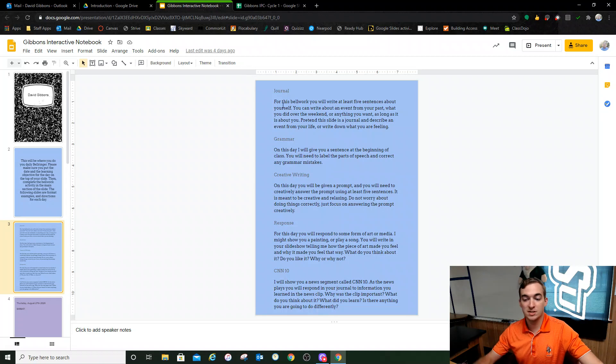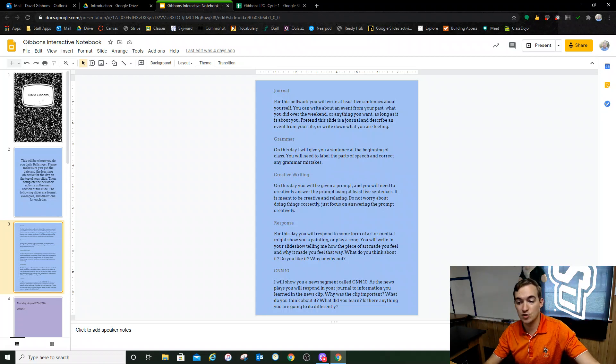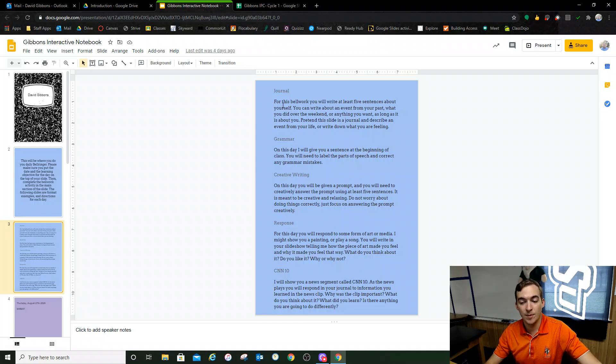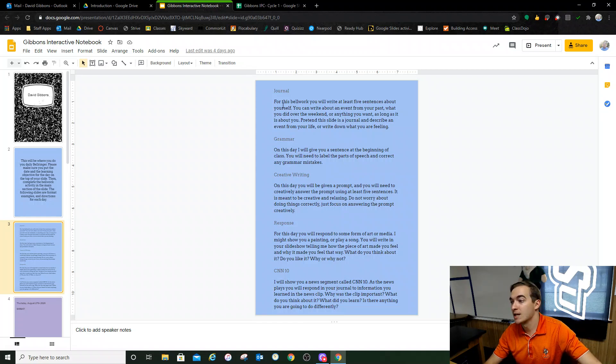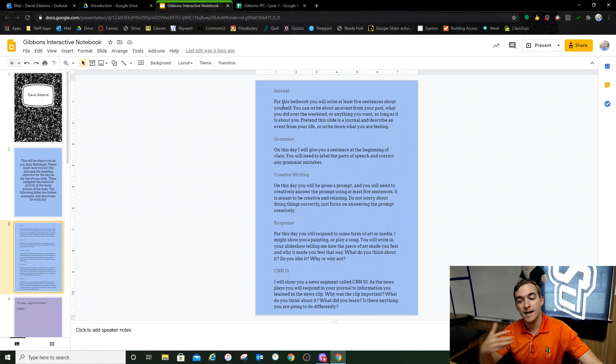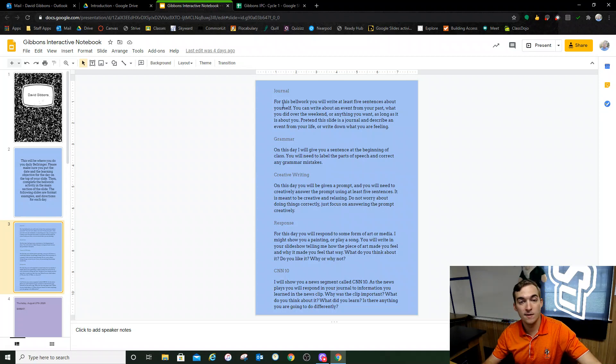The first is journal, and it's essentially like a diary. There's no right or wrong answer. All I need you to do is write about five sentences about yourself, about how your weekend was, how your day is going, something you're looking forward to, anything you want. It's just designed for you to get your emotions out of your head and on the page.